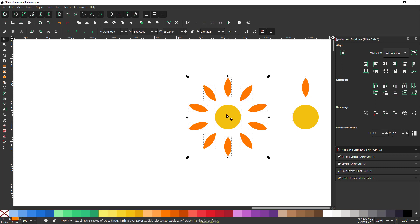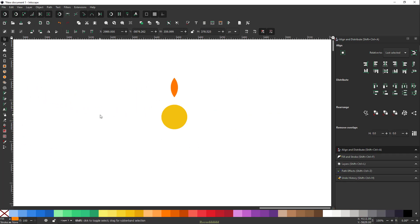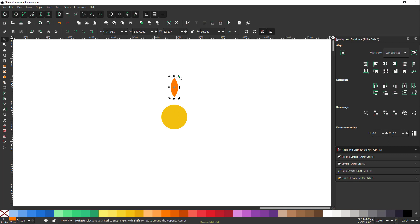Let's get started. Throughout this video, what we're going to achieve is rotating this object around this circle. Now if you click on an object and click once again, you get this crosshair. If you click on the rotation handle and try to move it, that will rotate the object around its center rotation point.